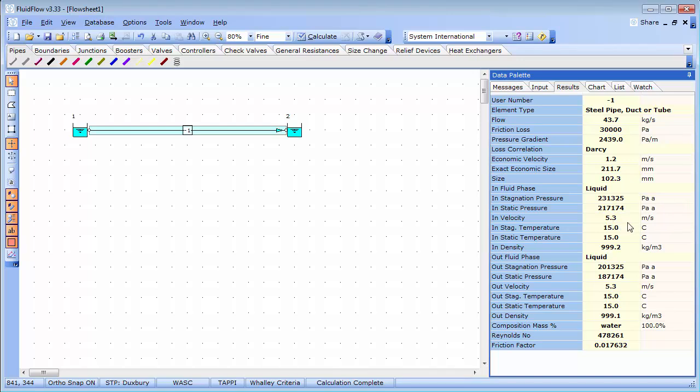A quick look at the suggested economic pipe size reveals that we should perhaps consider a size or internal diameter of around 211 millimeters. And this would equate to a flowing velocity of around 1.2 meters per second. This information is provided for the engineer to make a judgment call on whether or not he wishes to change the selected size of pipe in the system.